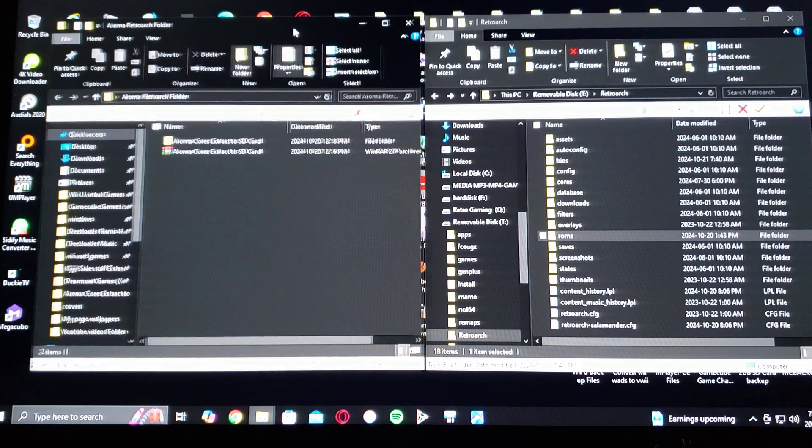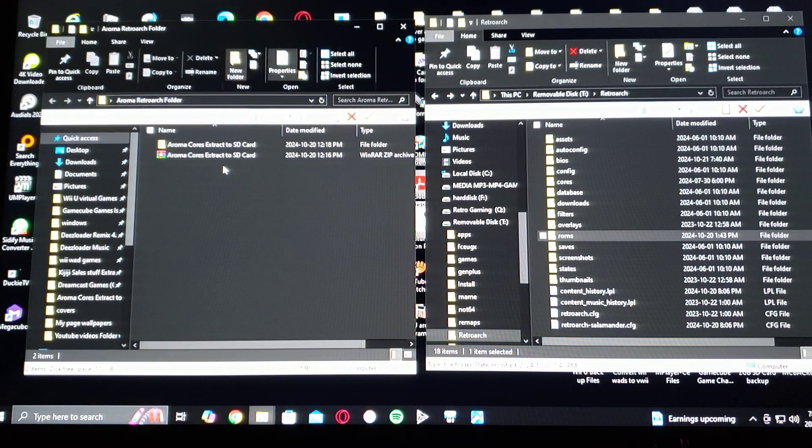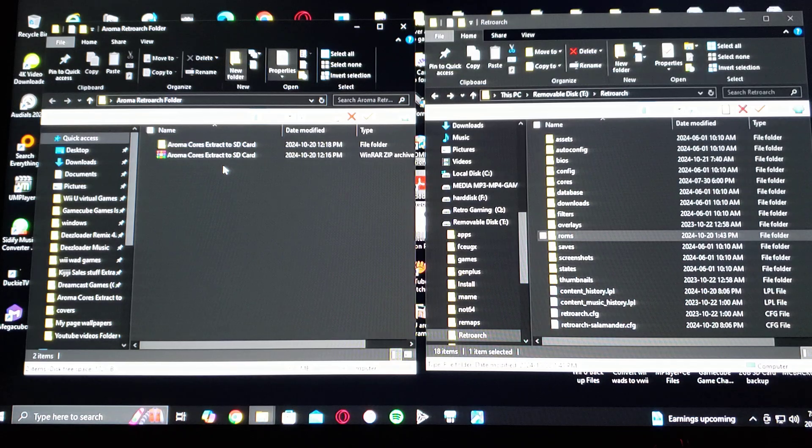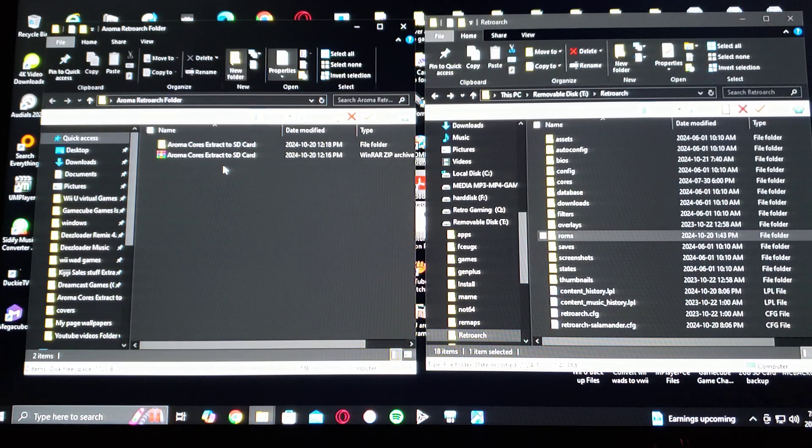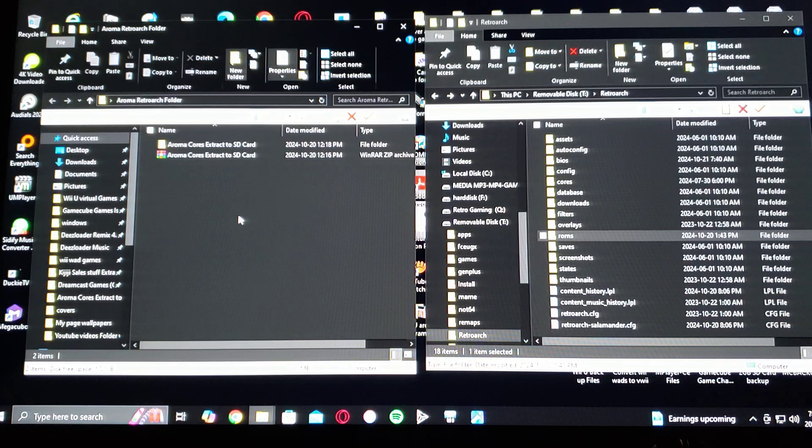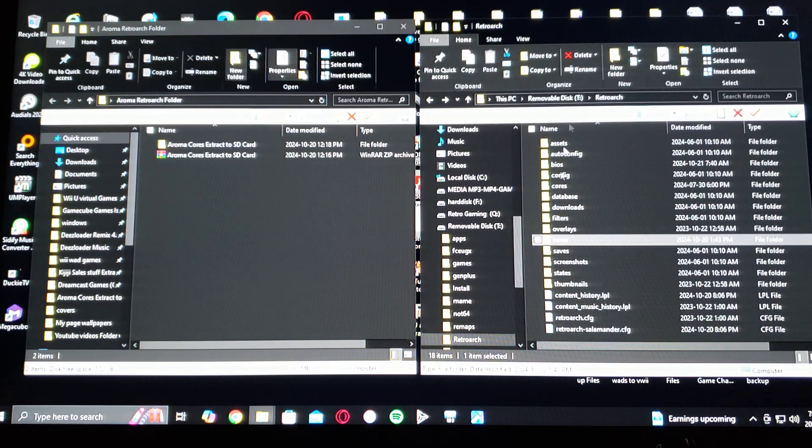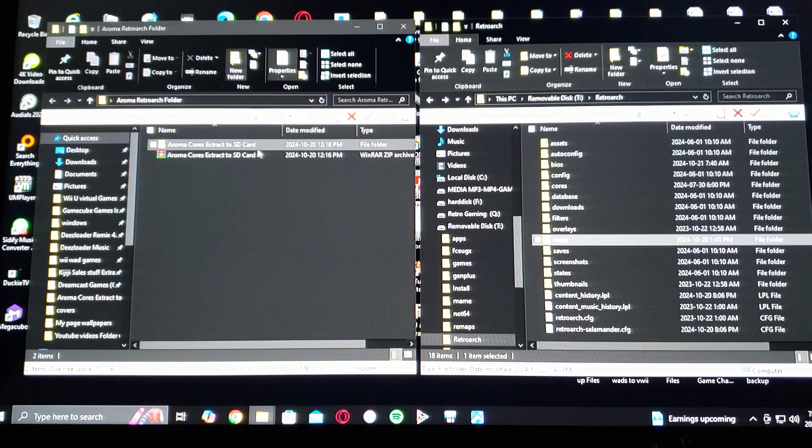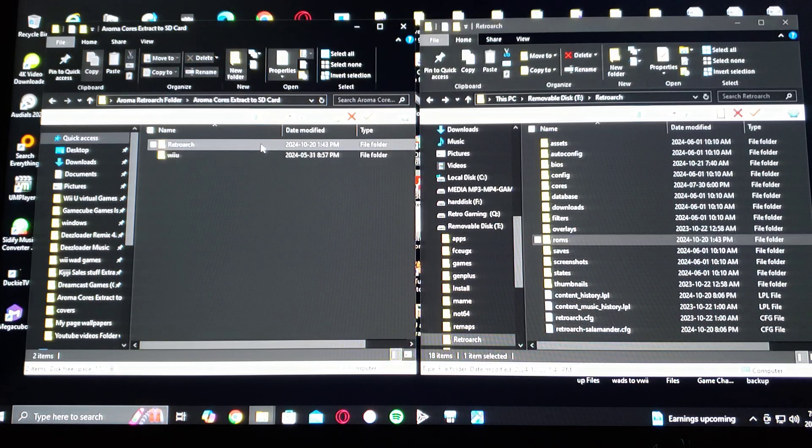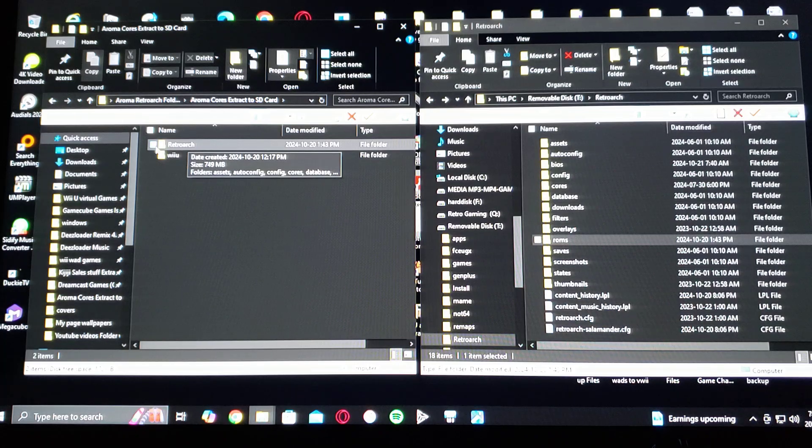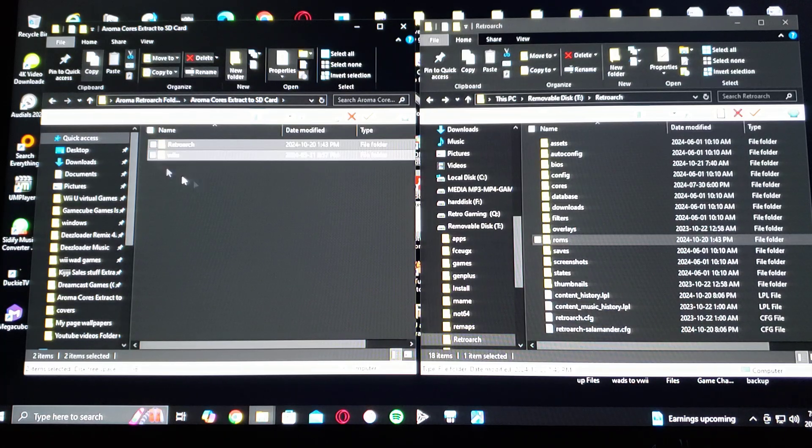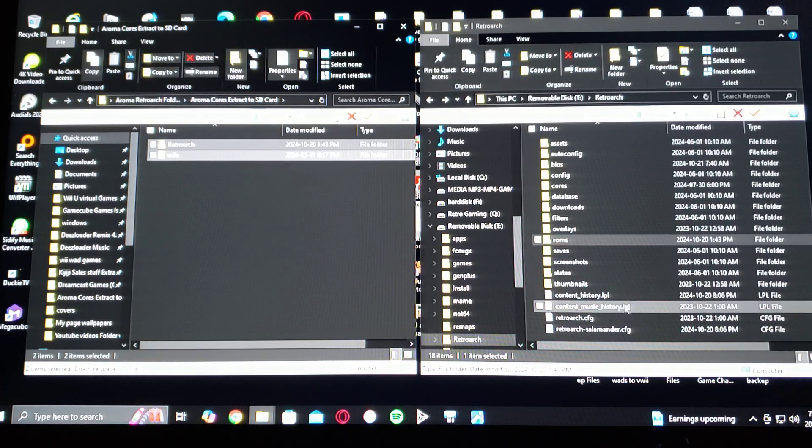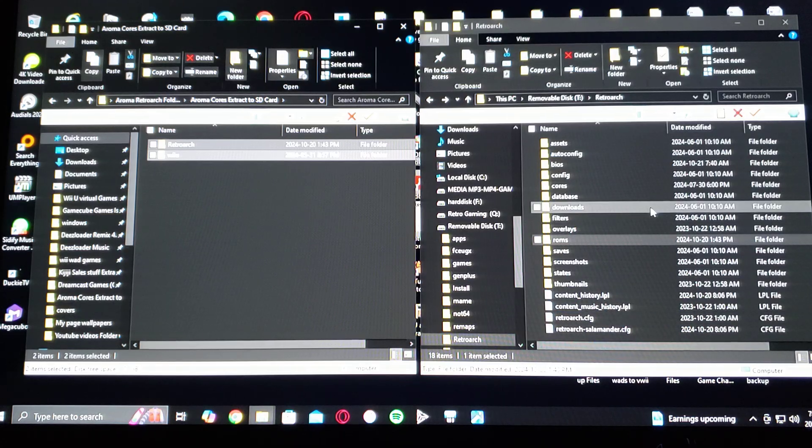So here's the folders. It's about 700 megabytes, so it's a pretty large file. So on my left is the download folder and on the right is my Wii U SD card. So just go into the Aroma Cores Extract to SD. Select both folders and then drag and drop them to the root of the SD card.